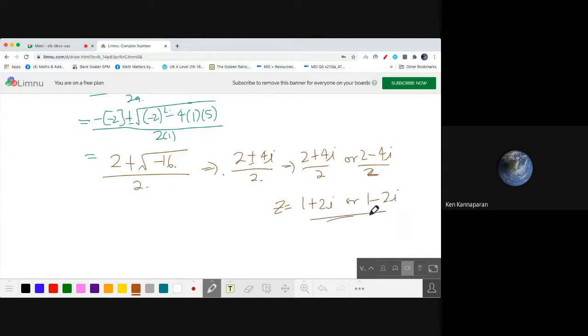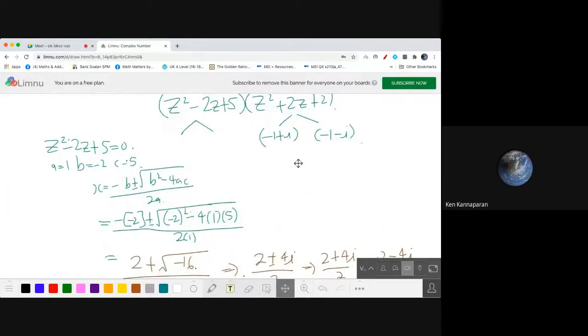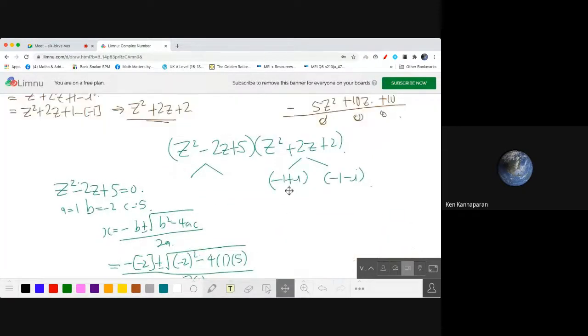So therefore we have two roots here: 1 plus 2i and 1 minus 2i, and then we have another two roots — negative 1 plus i and negative 1 minus i — giving all four roots of the polynomial.